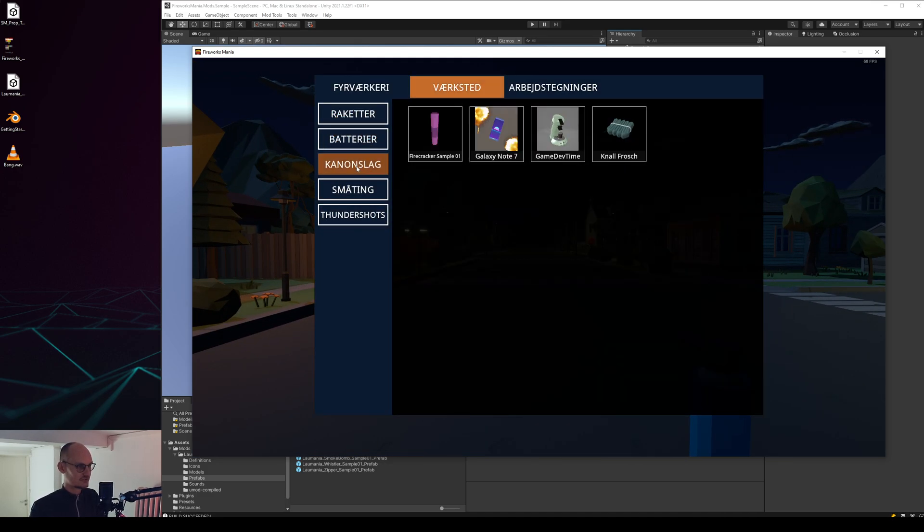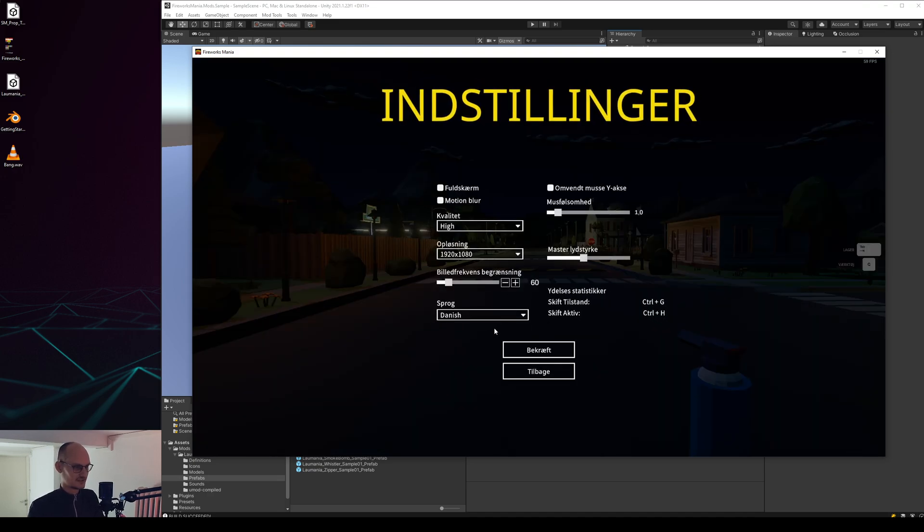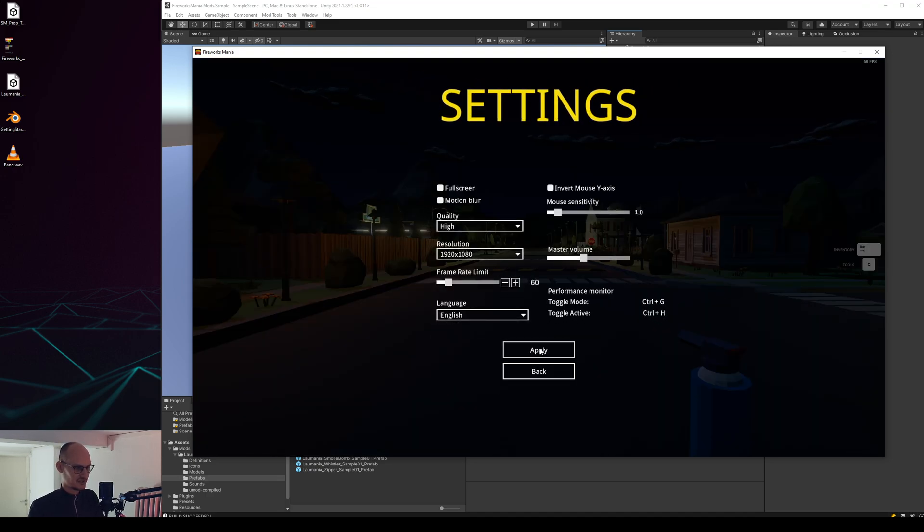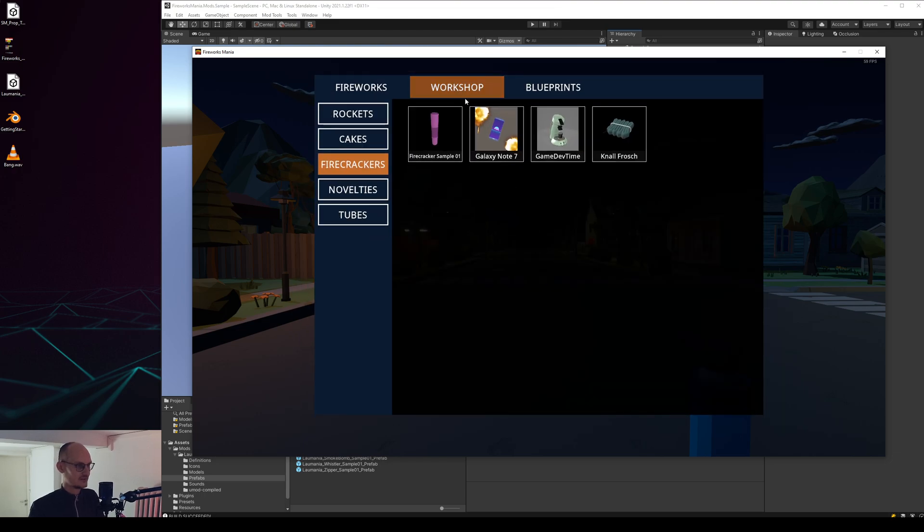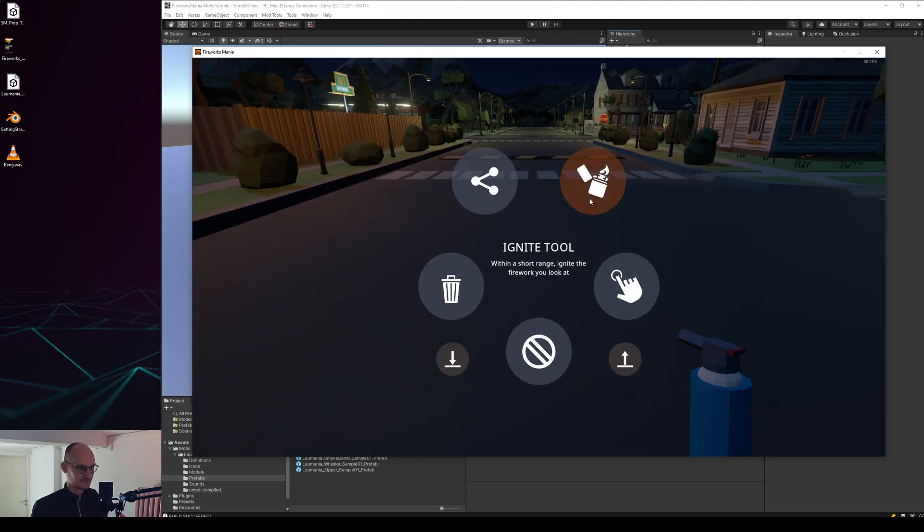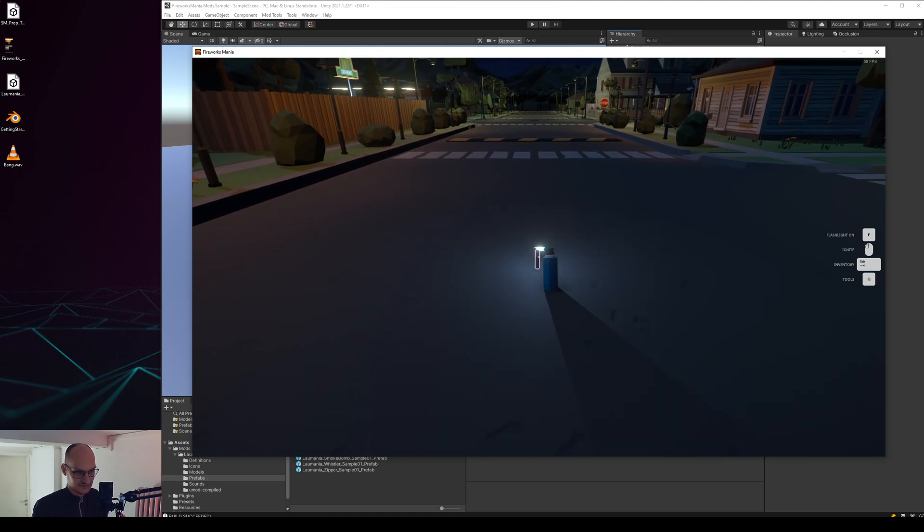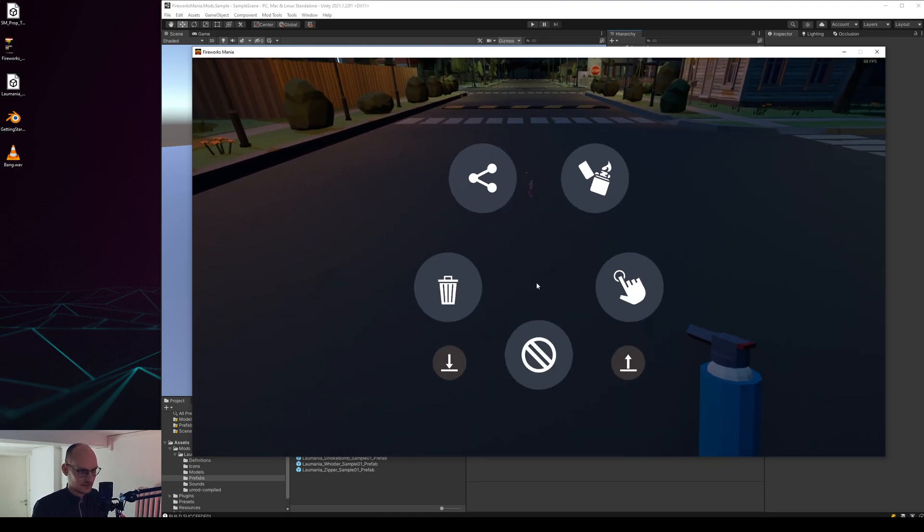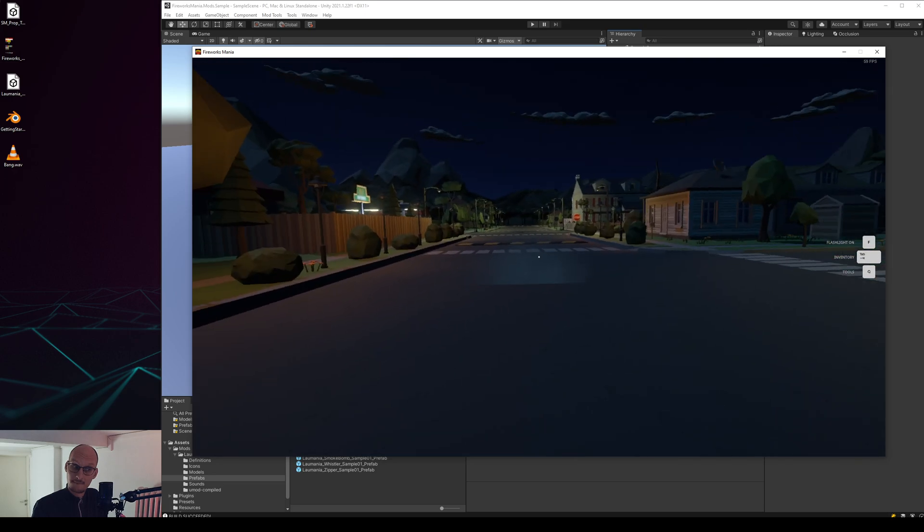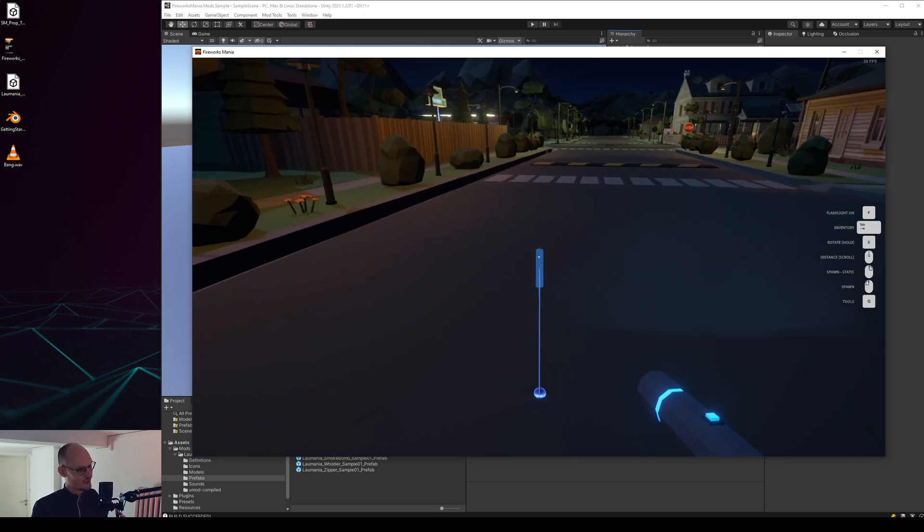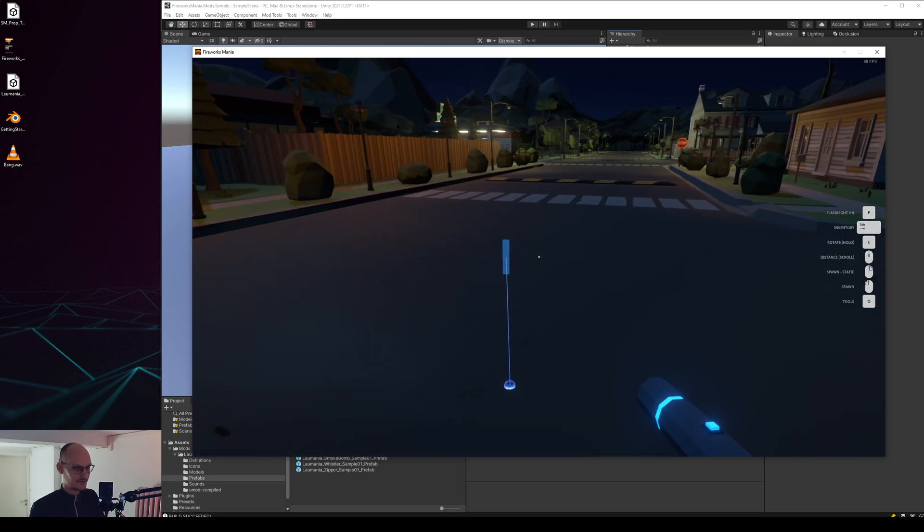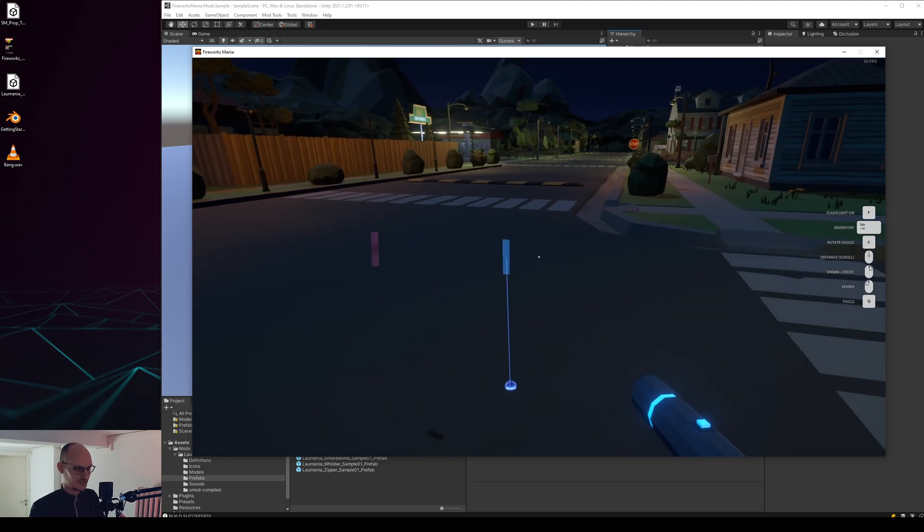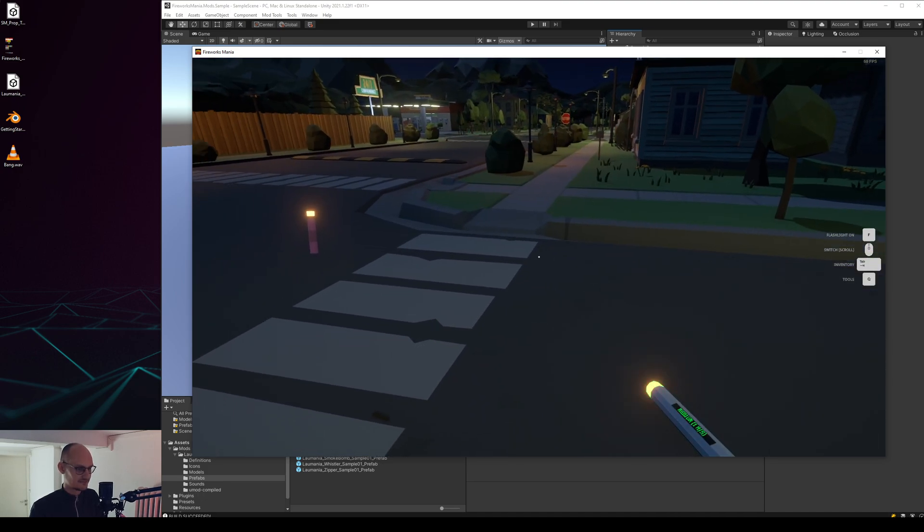We go in here to workshop firecracker and we pick up the firecracker sample 01. So let's have a look. Oh listen actually.